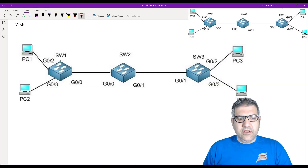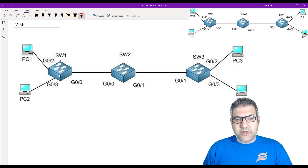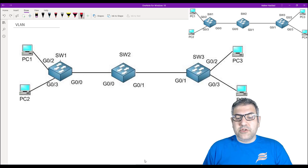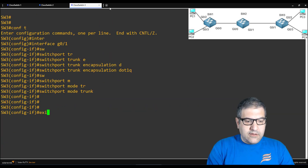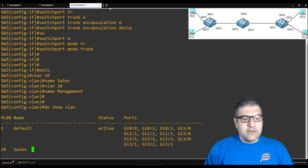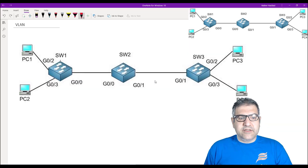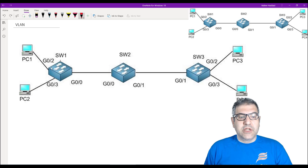Switch 2 — do we really need to create the VLANs? Do we have any computer connected to switch 2? No. Even if you don't create the VLANs, the VLAN will pass because this is a trunk between switch 1 and switch 3. But why do we have to create them on switch 3? Let's go to switch 3 and also say VLAN 10, name sales, VLAN 20, name management. Show VLAN — we have VLAN 10 and VLAN 20 created. So we have the trunk and we have created the VLANs. Now on switch 1, gigabit 0/2 should be an access port on VLAN 10, and gigabit 0/3 should be an access port on VLAN 20. When the computer sends anything to the switch it will tag it on VLAN 10.